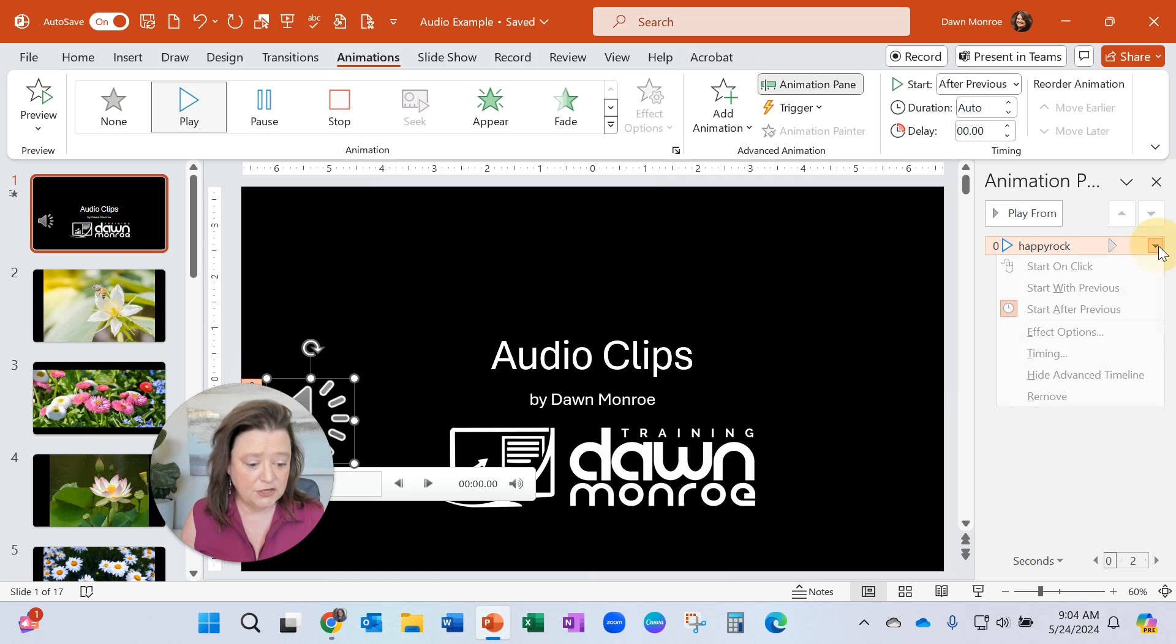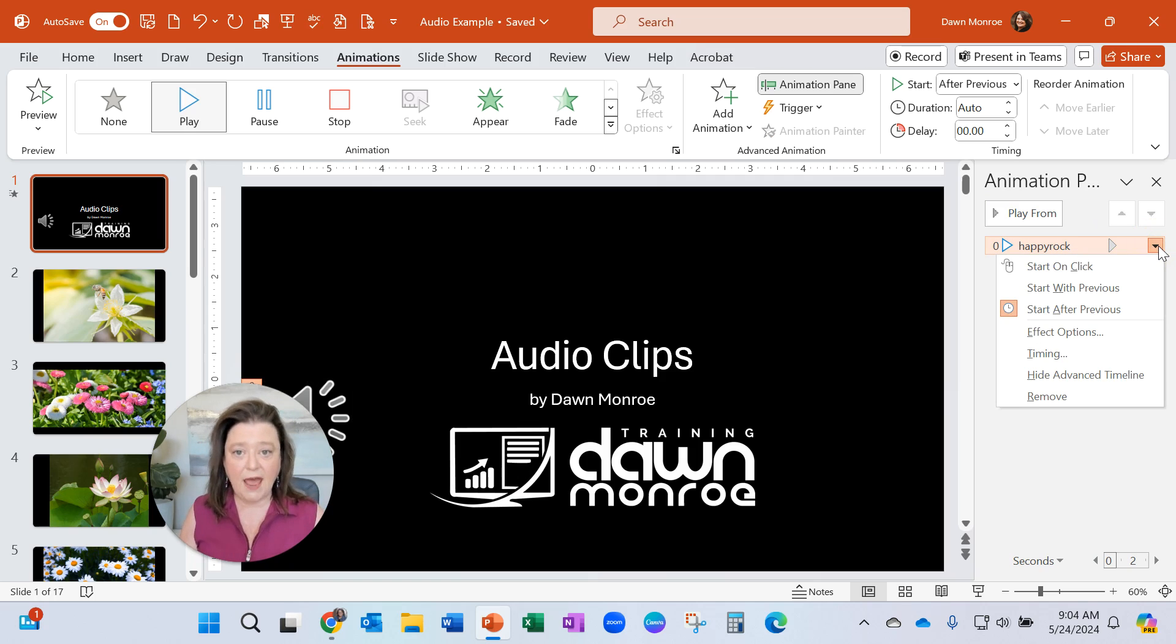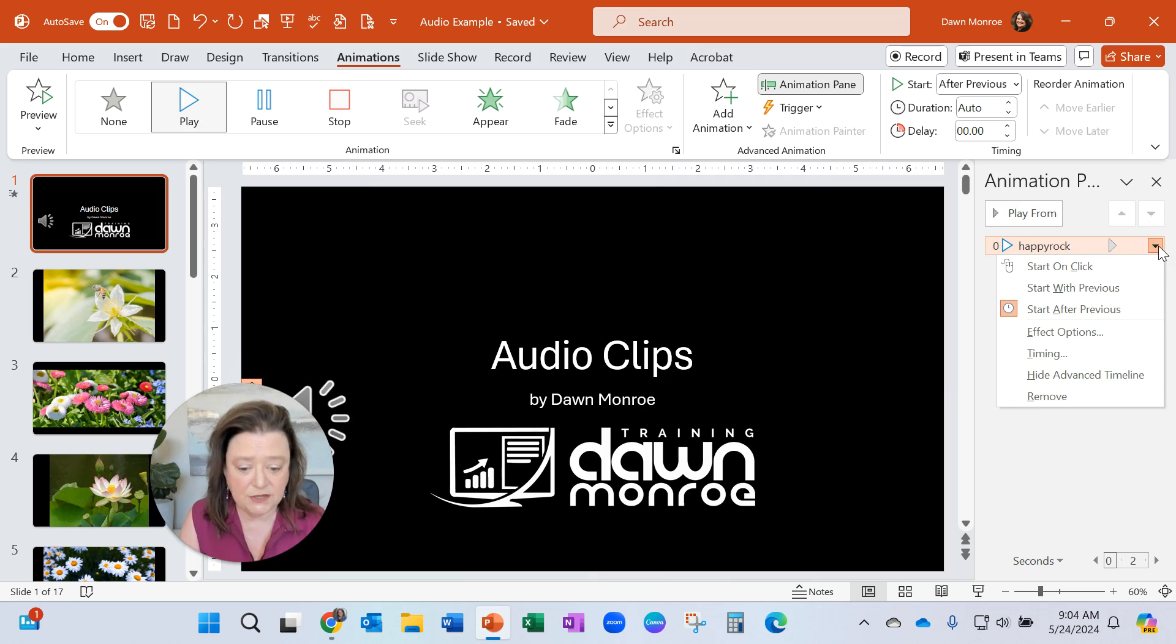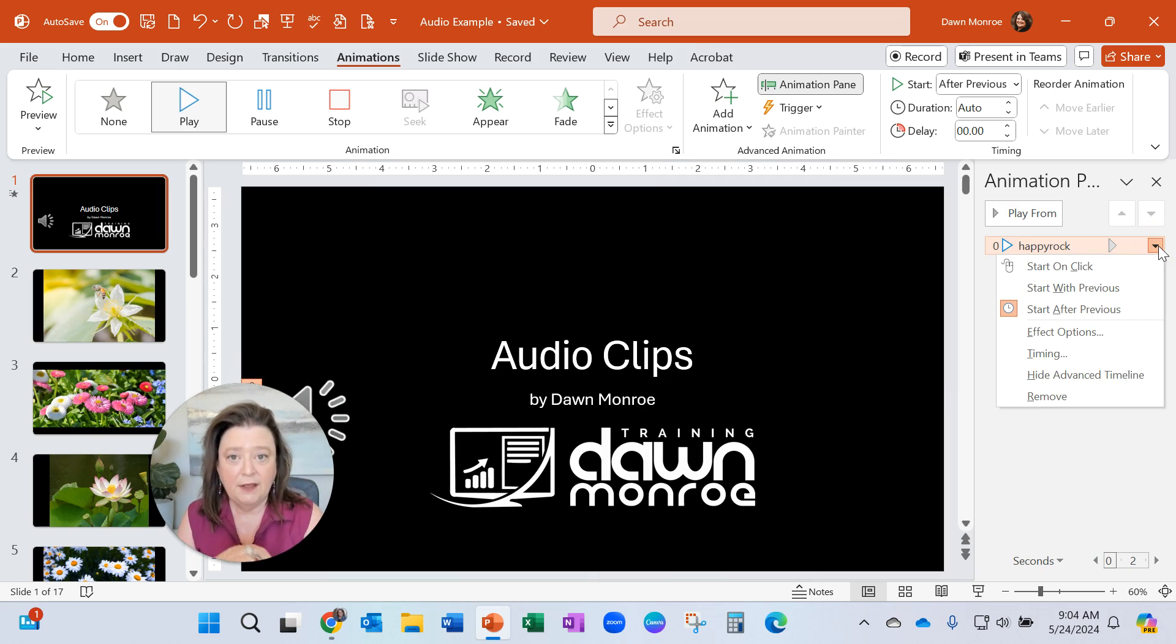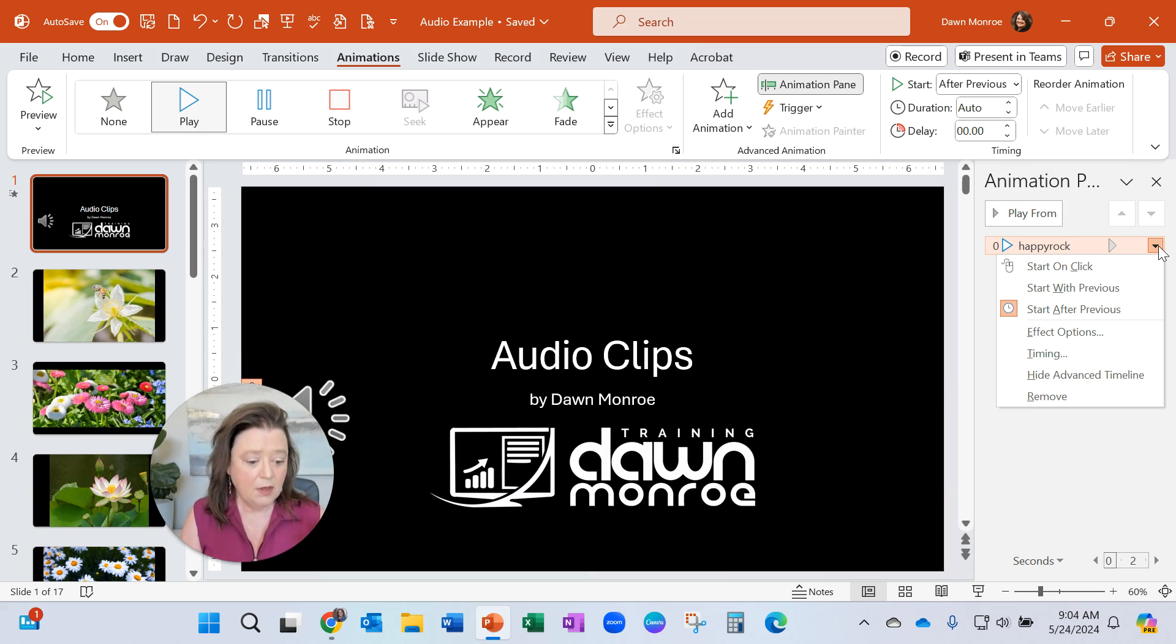Now in the animations pane, the sound has become part of the animation. So it wasn't living on the Animations tab, I inserted the music from the Insert tab.